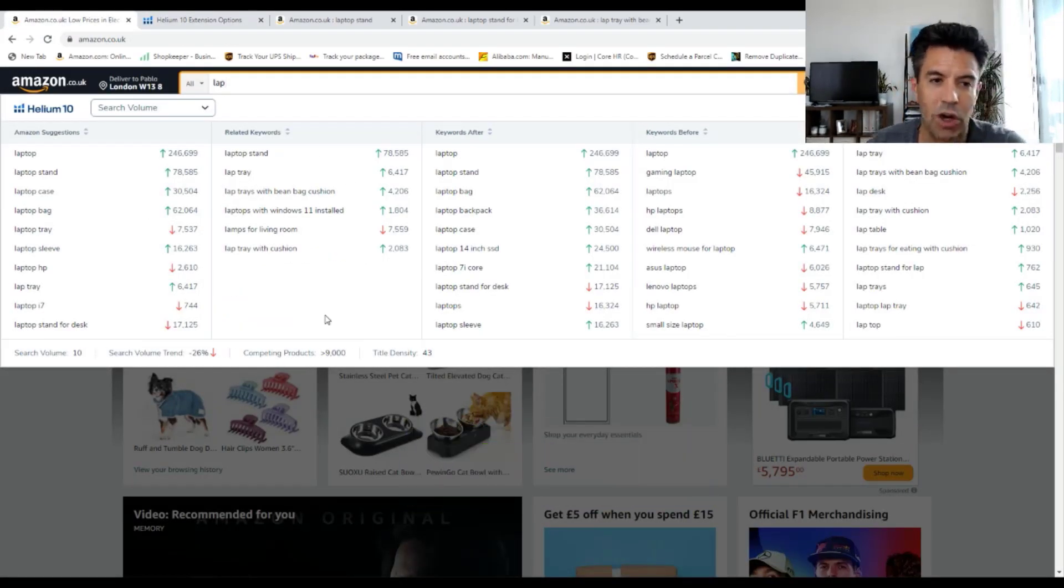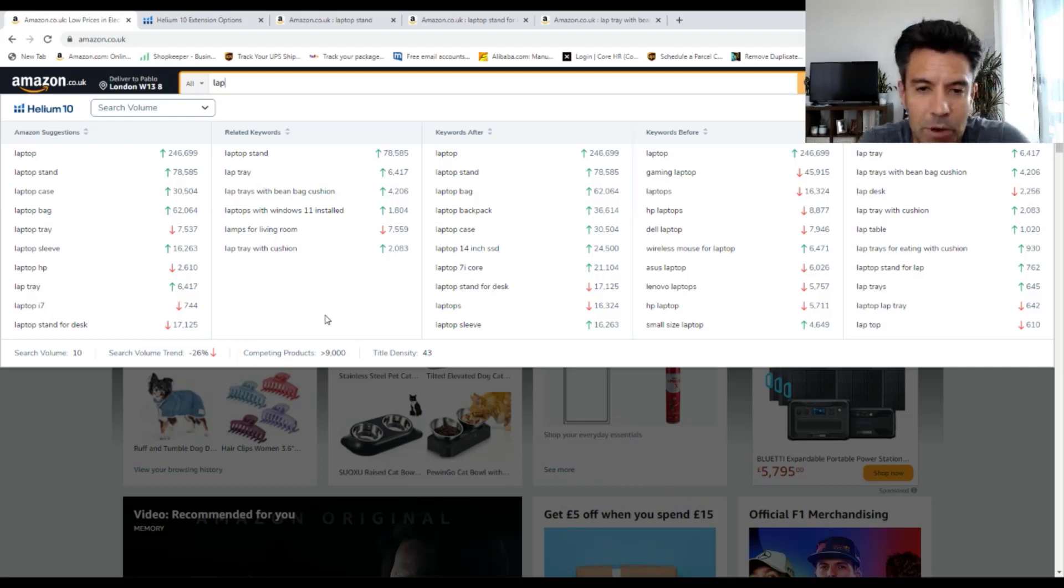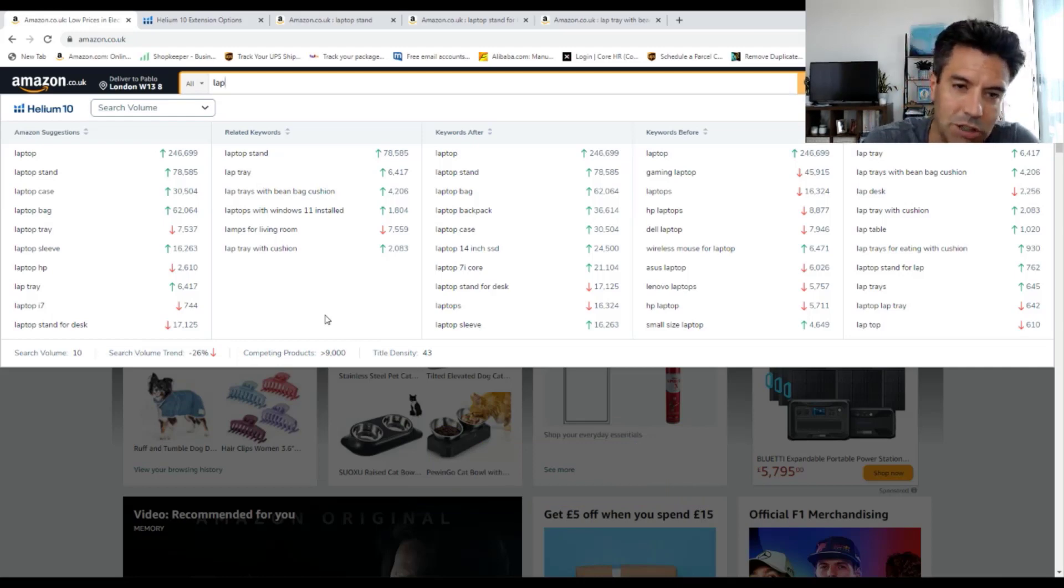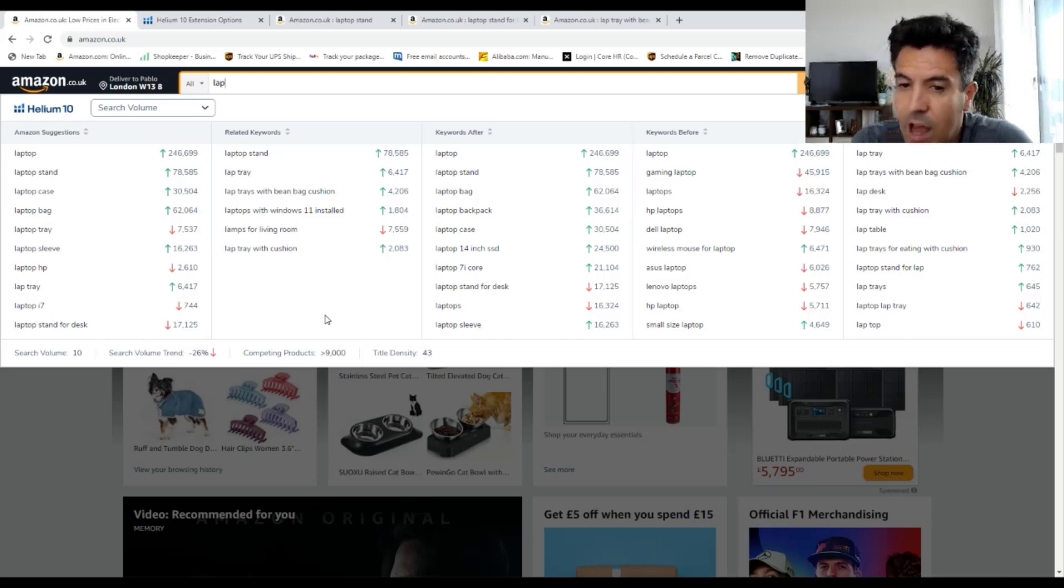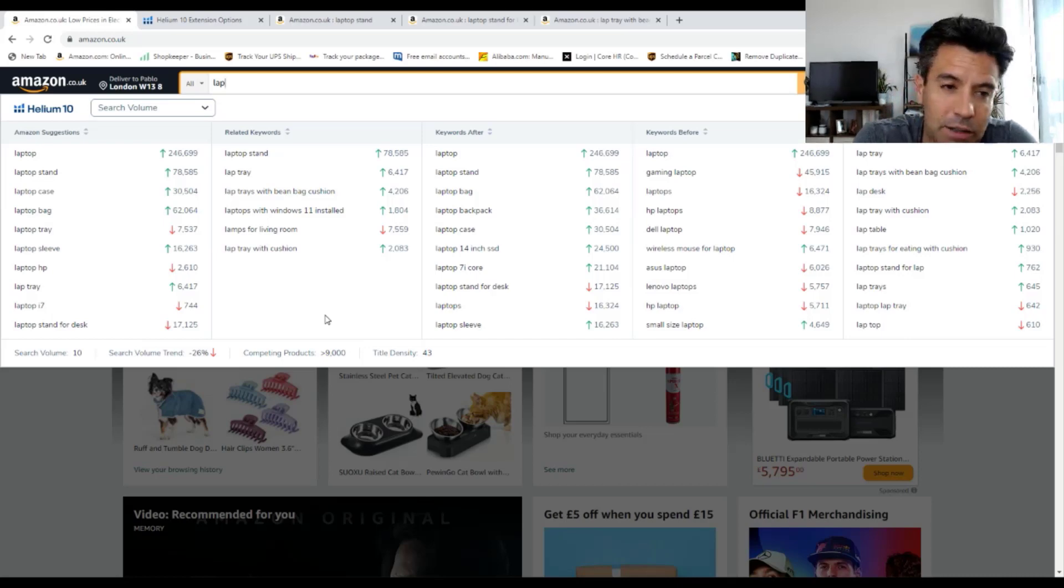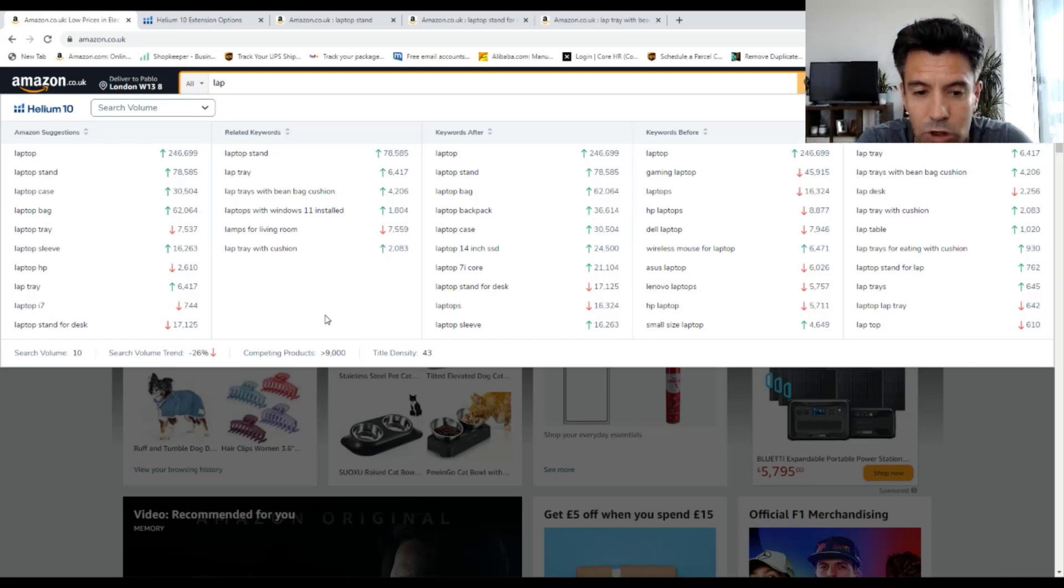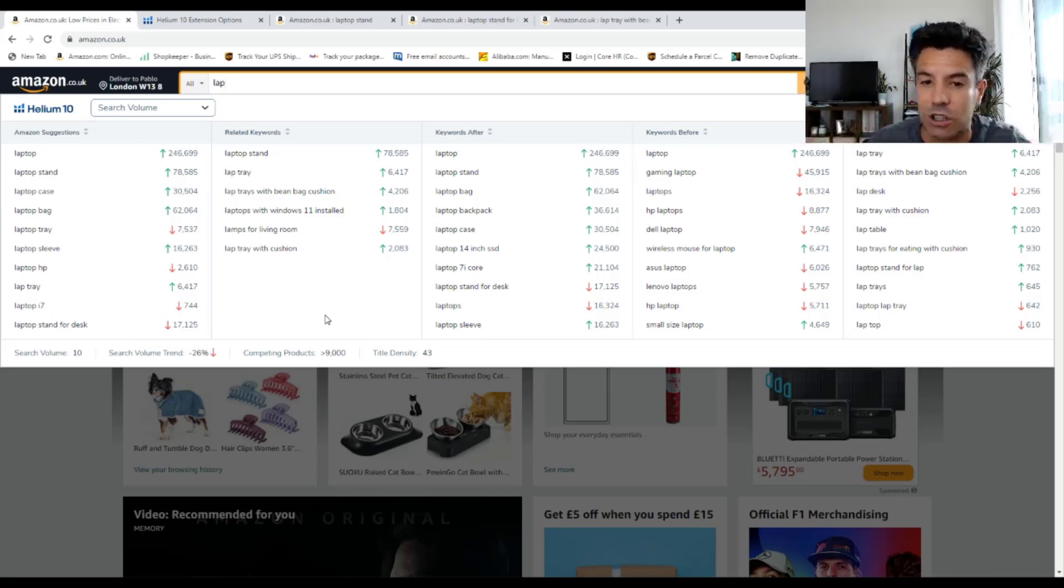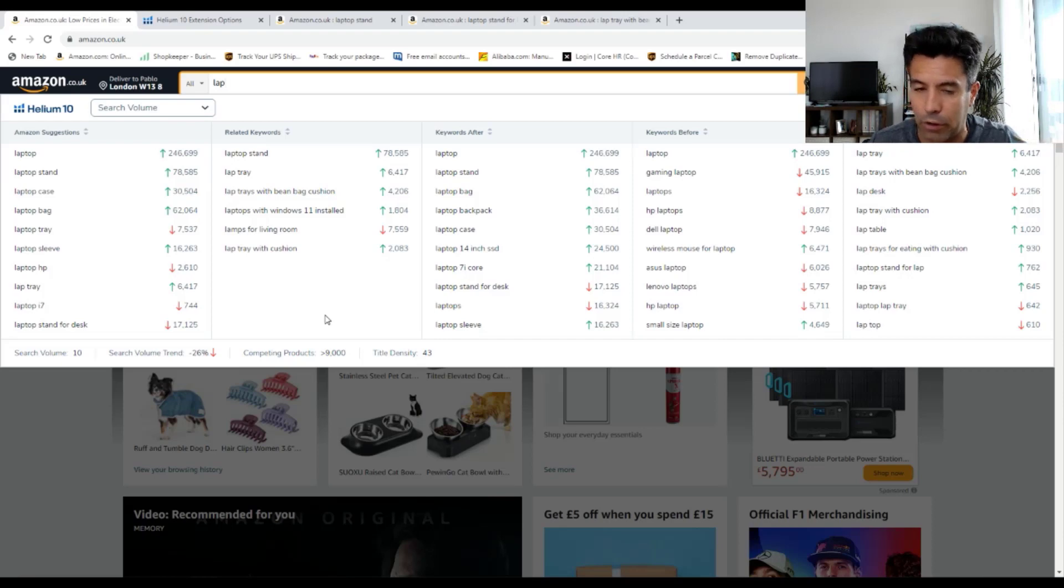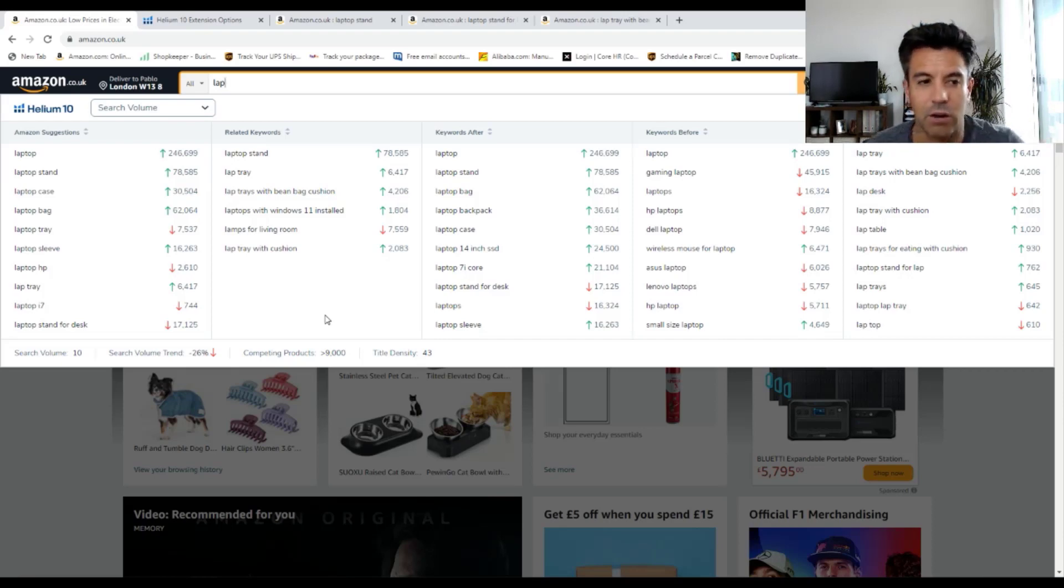Why is this amazing? Because we're going to be looking for sub-niches. Some niches might be very competitive and cost us a lot of money to launch a product. But if we go to sub-niches, it will be much easier for us to look for products for our success.